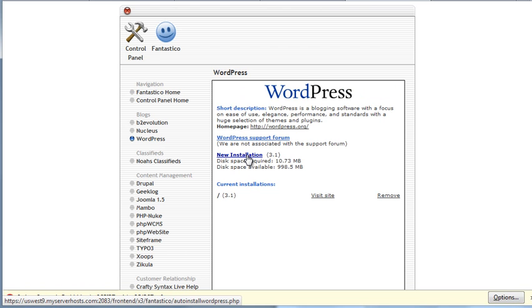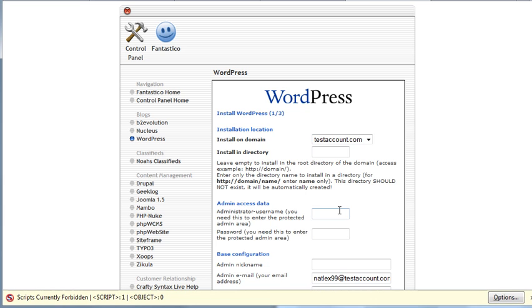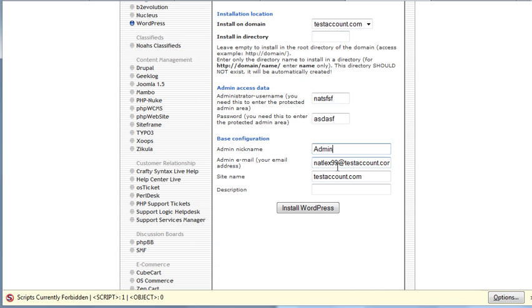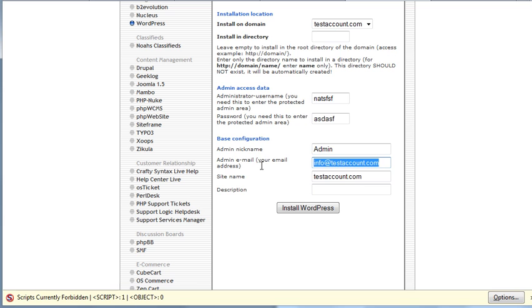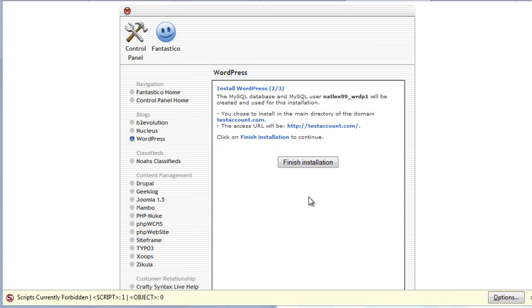New installation. You can put whatever you want here. It has your username for login, your password, your nickname. You can just put admin if you want, or your real name. It doesn't matter. Info. Like, if you created an email account on the previous step, you probably want to put it here. Site name. So test account, and the description. Super slogan. Click on Finish Installation.